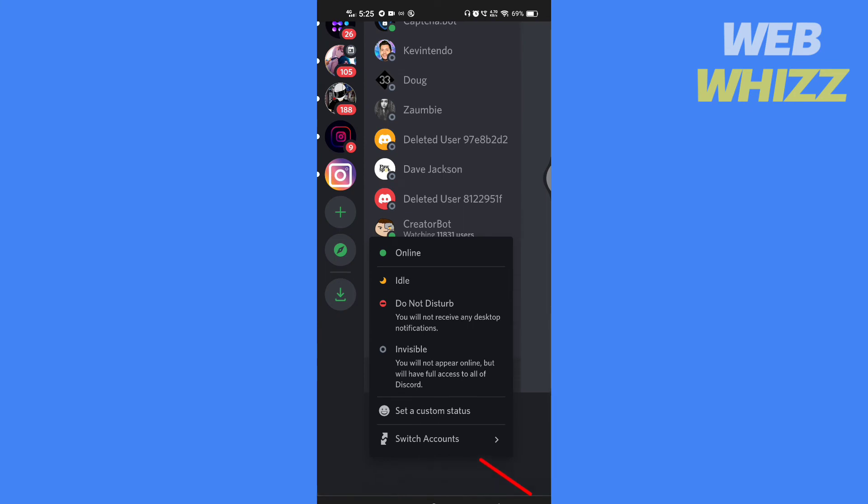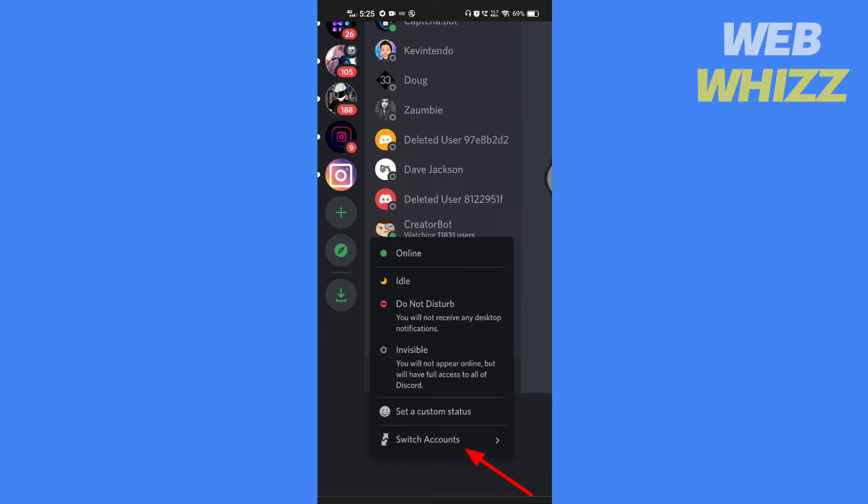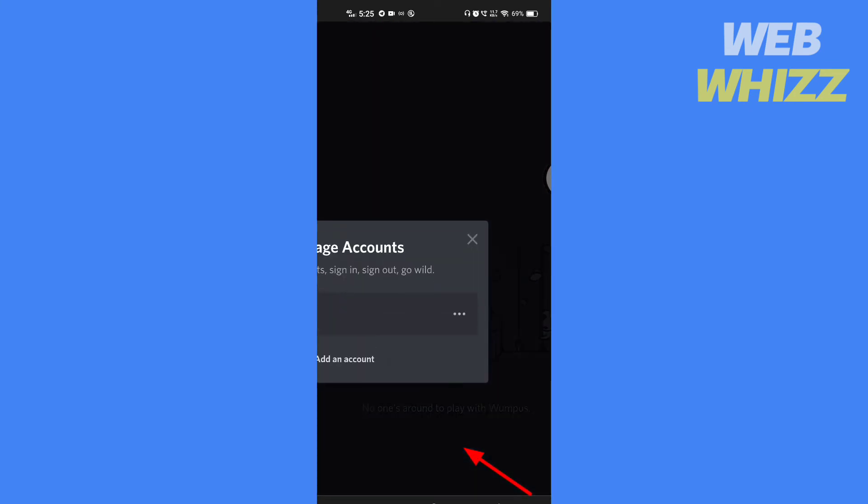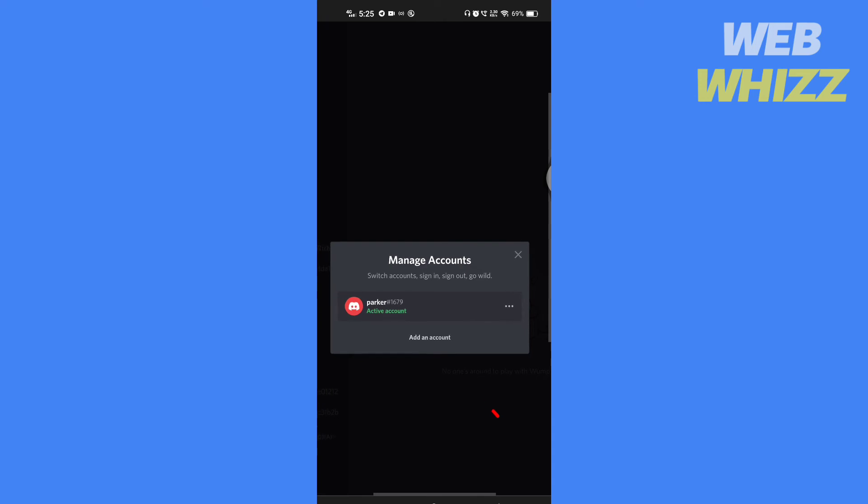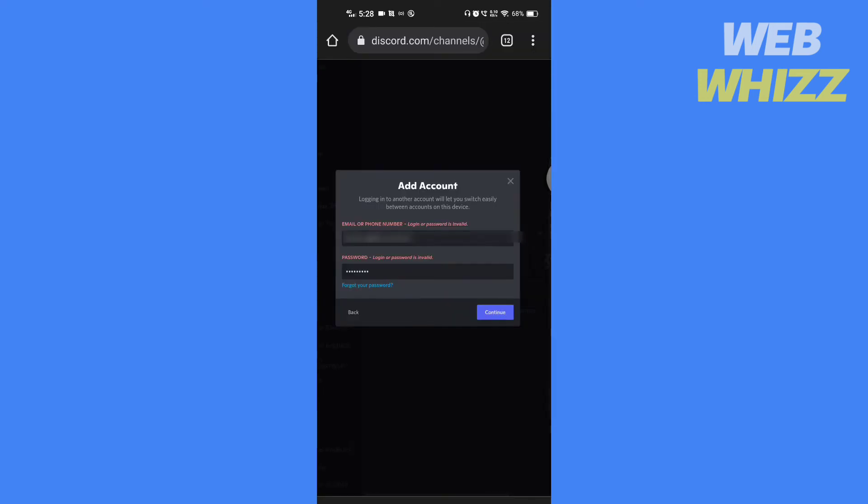You will see a switch account option. Tap on it. Now tap on add an account to switch between your accounts. Fill in the login ID and password and tap on continue.